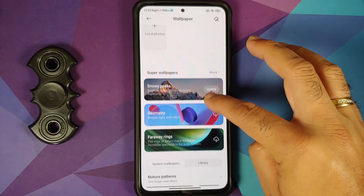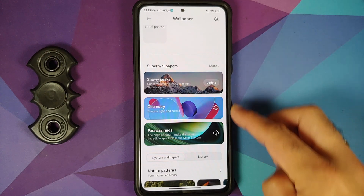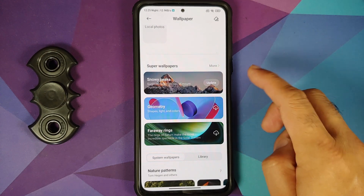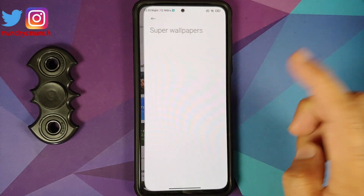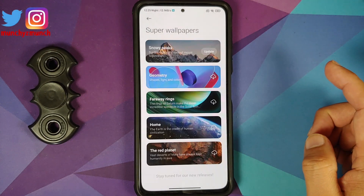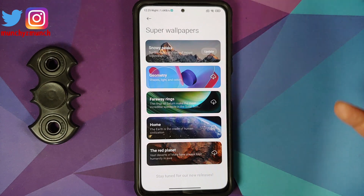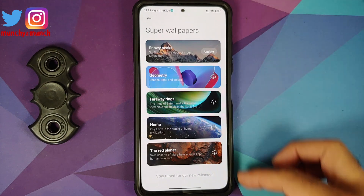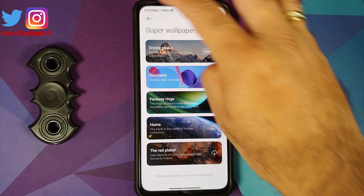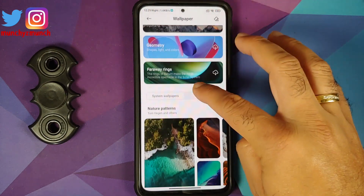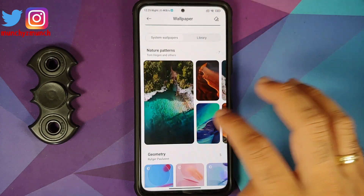Going into Wallpaper, you do have super wallpapers — five super live wallpaper options are baked into the ROM, along with some cool-looking static wallpapers as well.